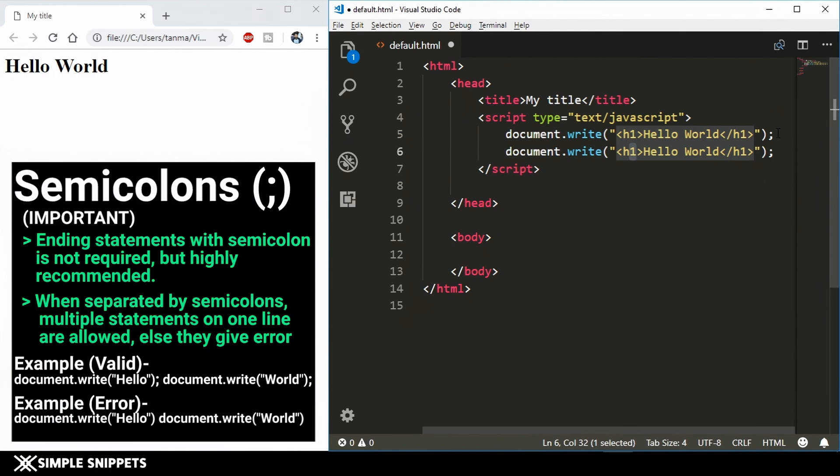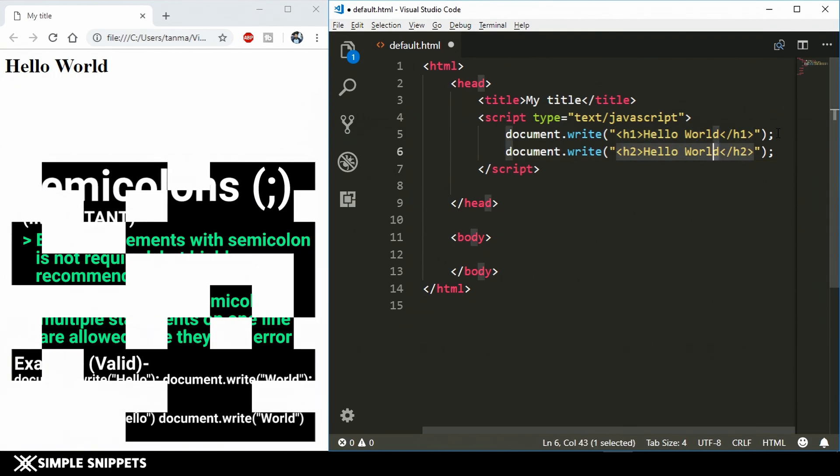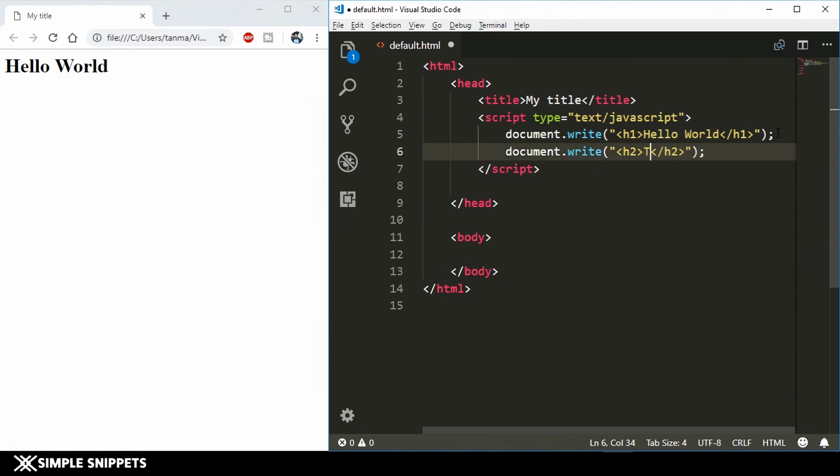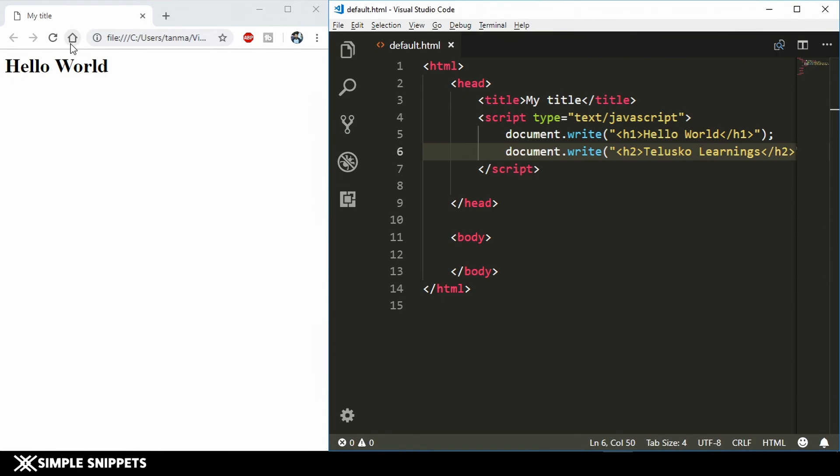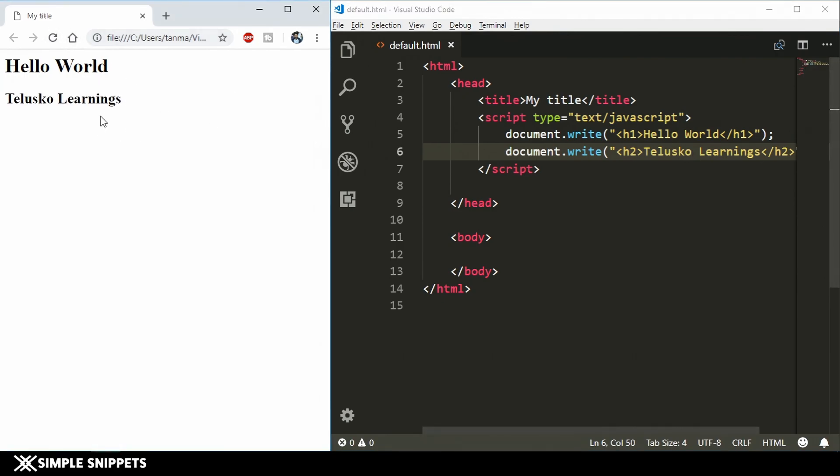I'm going to say h2 tag over here. Let's print out h2 tag and inside this we'll say Telescope Learnings. Just save this and refresh, and there you go you can see now two things are printed. We have one h1 tag being printed which has hello world and the other one is Telescope Learning.